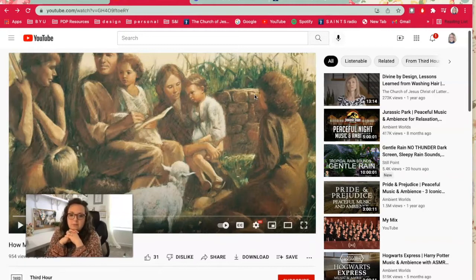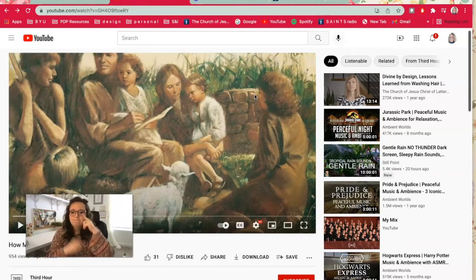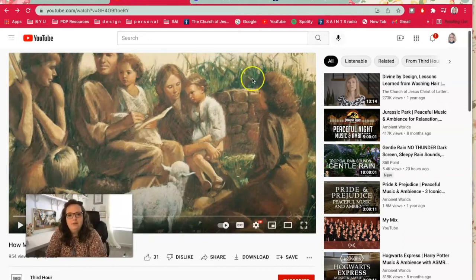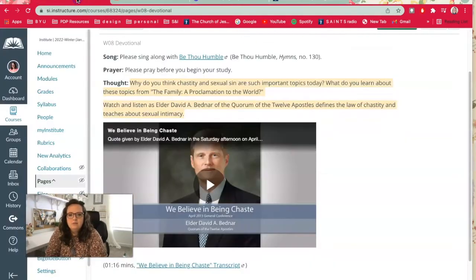I feel comfortable with it because the content of it really is just Sister Bingham's talk. They've just added video and pictures from the Gospel Library and some music to enhance what she's discussing. So I feel comfortable using it even though it's not directly from the church.